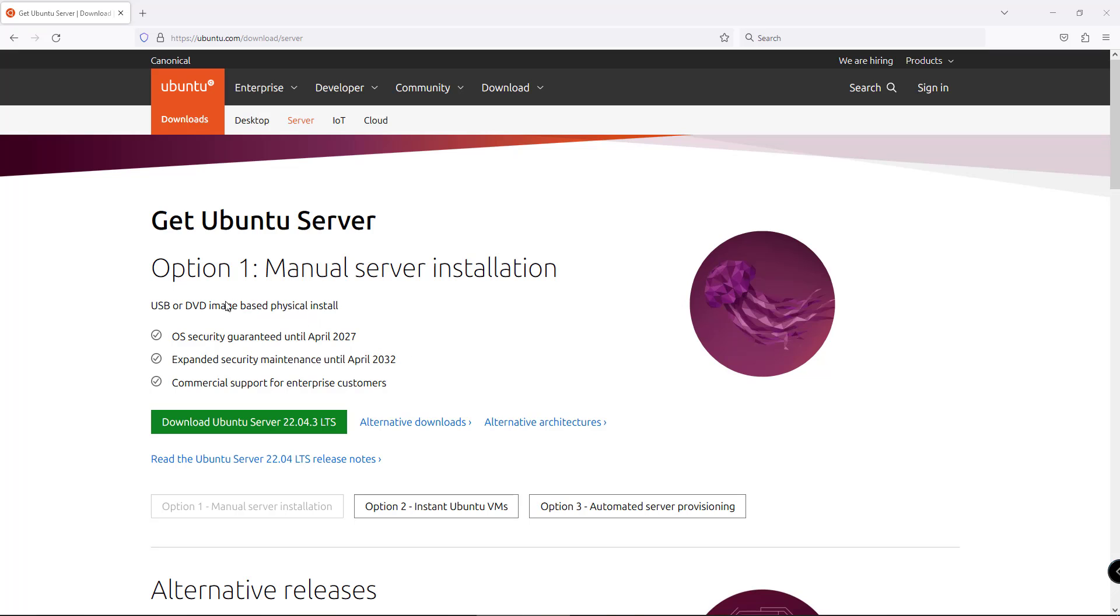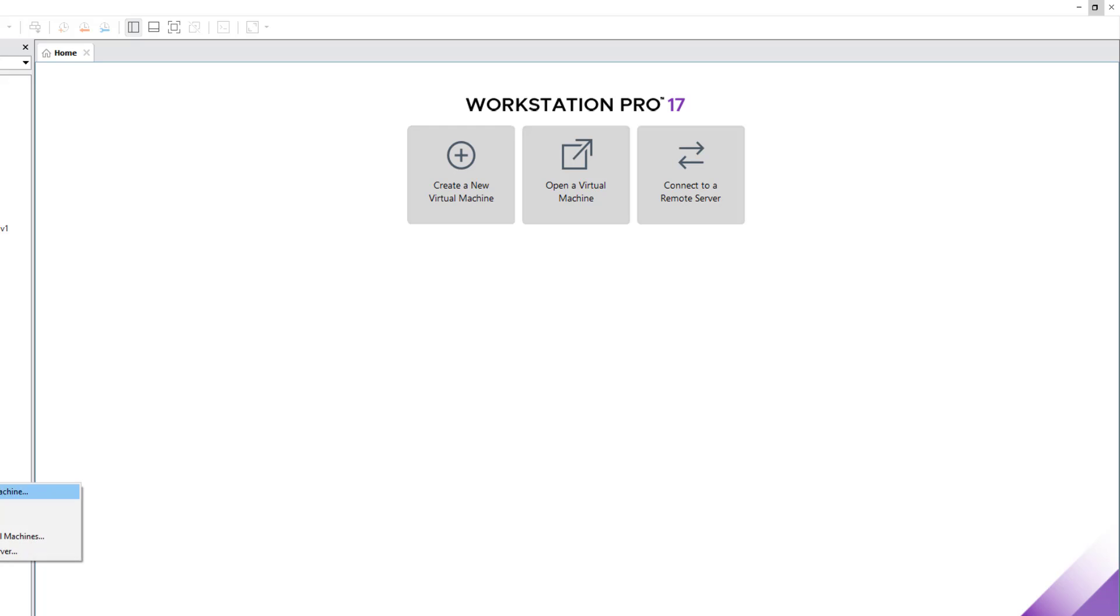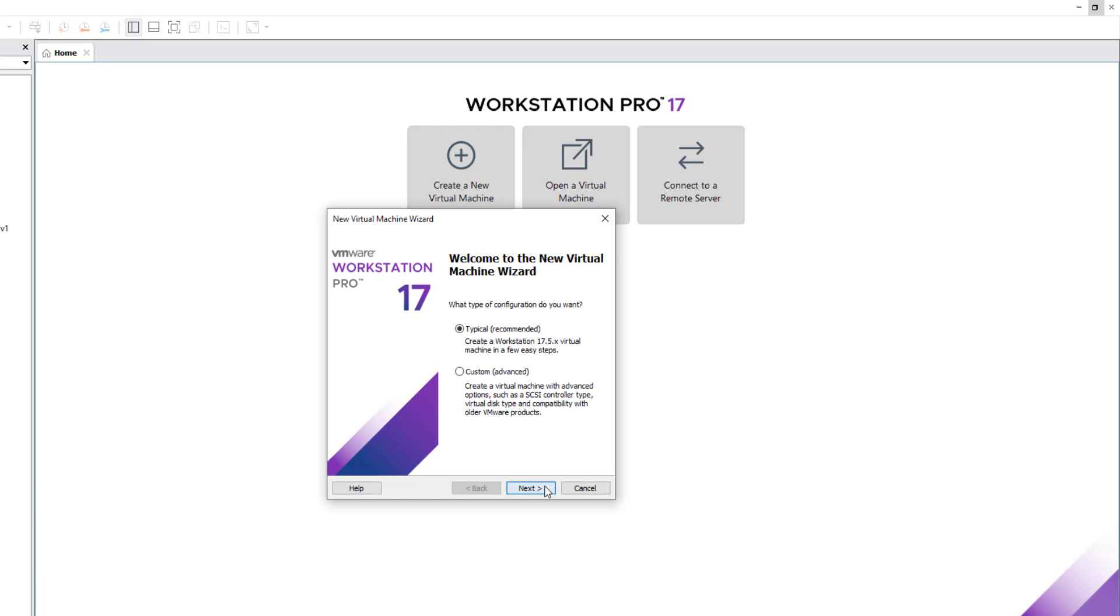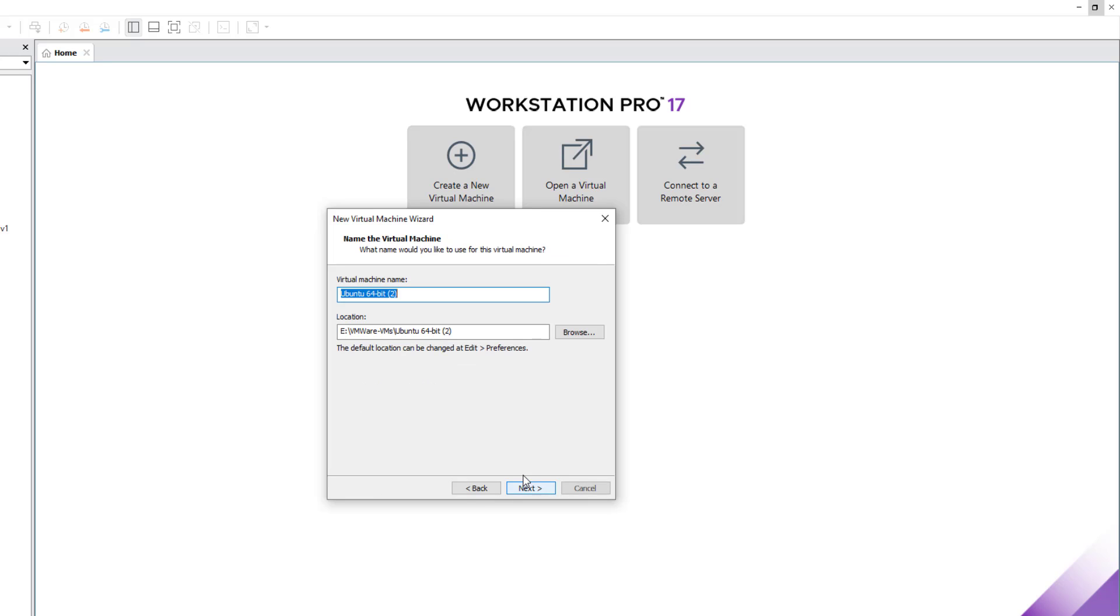In this demo we will be using Ubuntu Server, the latest version as of now, which is 22.04, the long-term stable version. After downloading the version for this demo environment, we will be using VMware Workstation and will be creating a VM with Ubuntu.